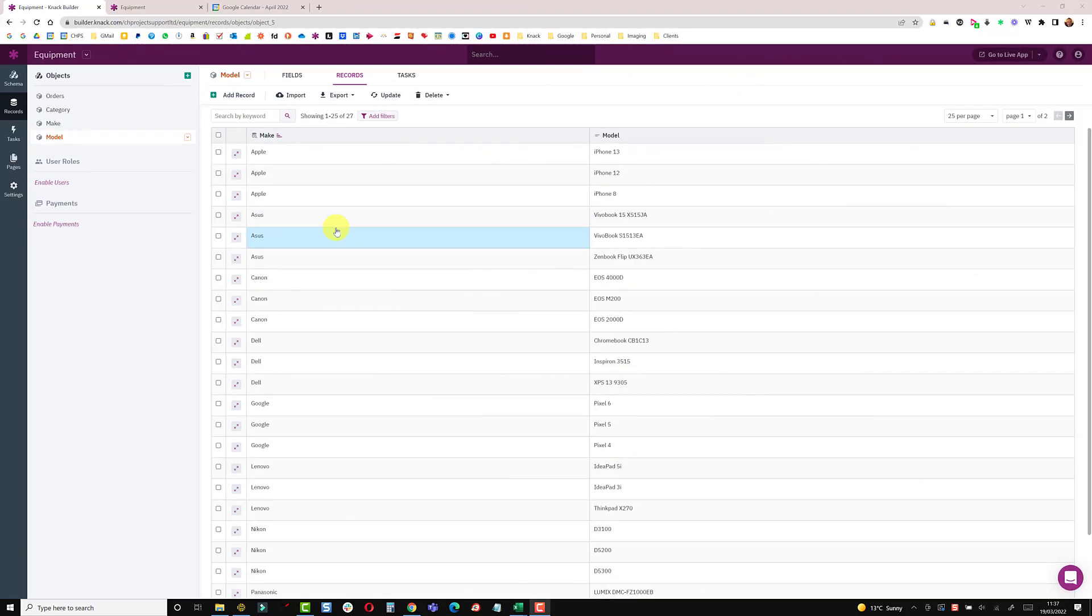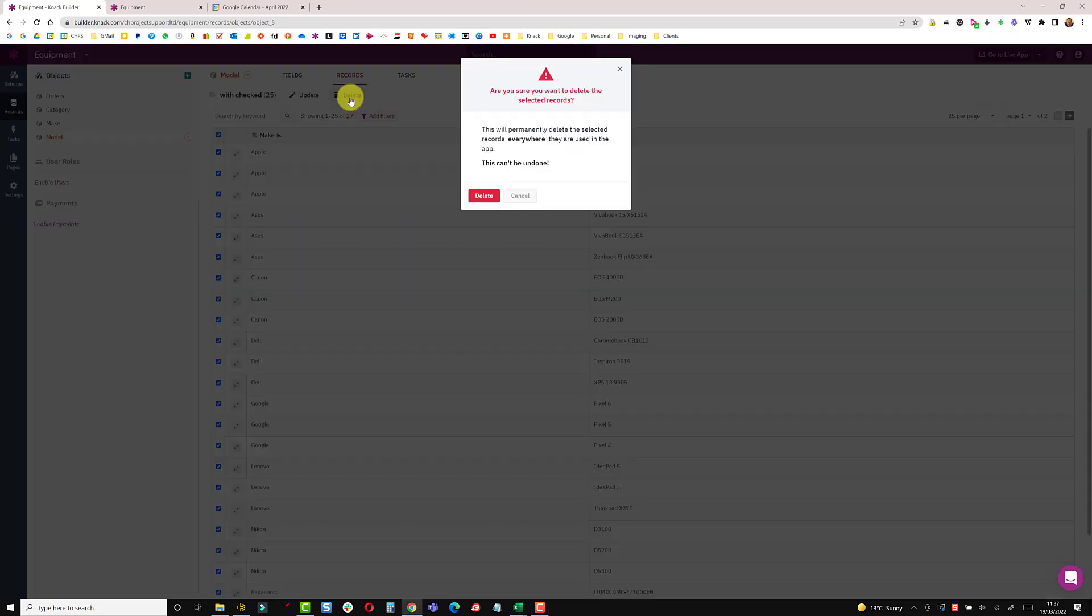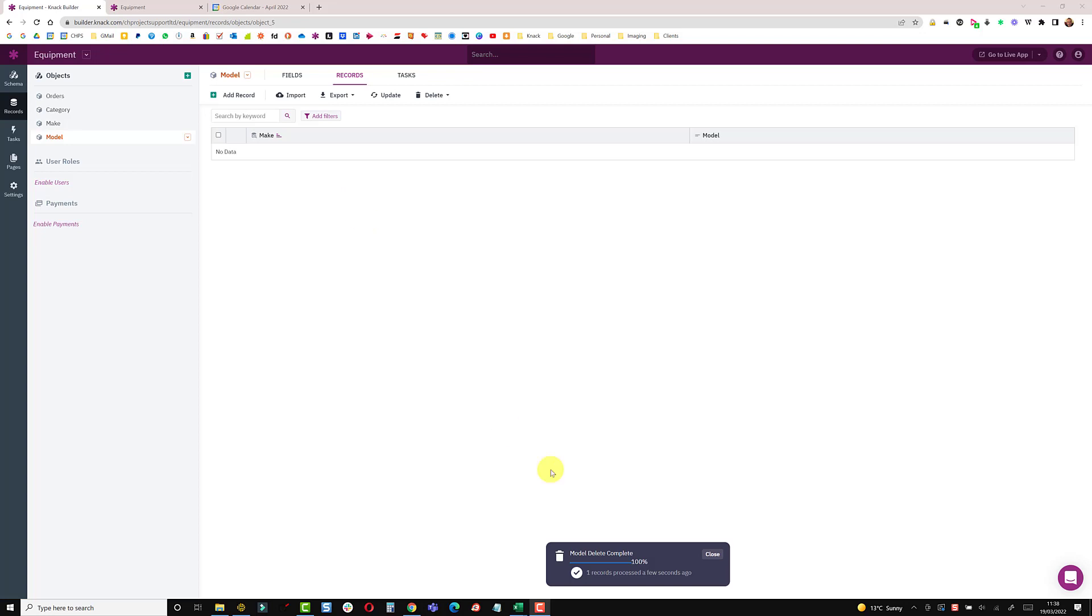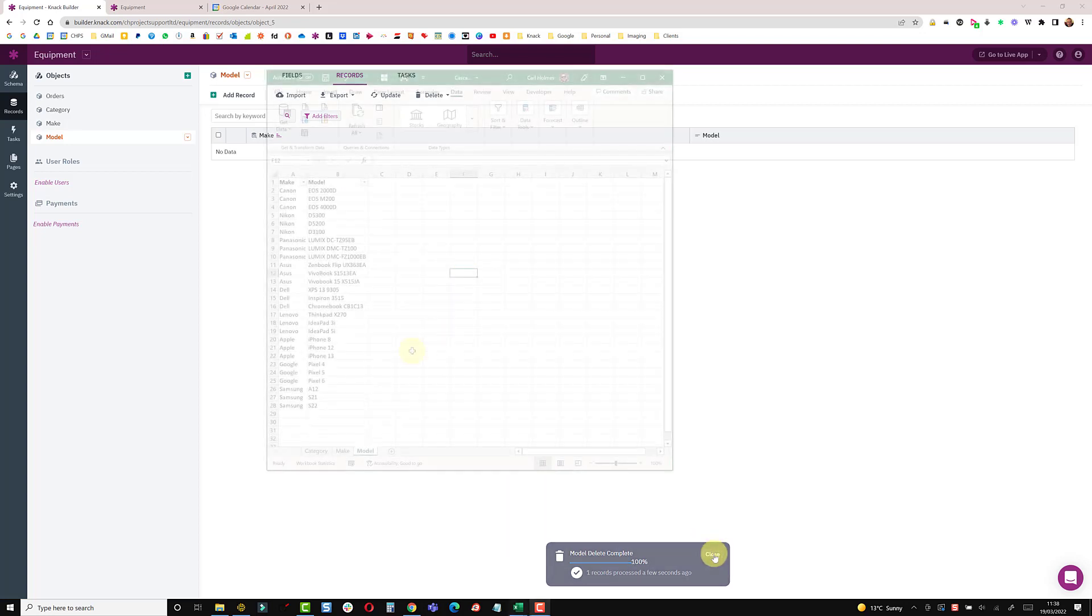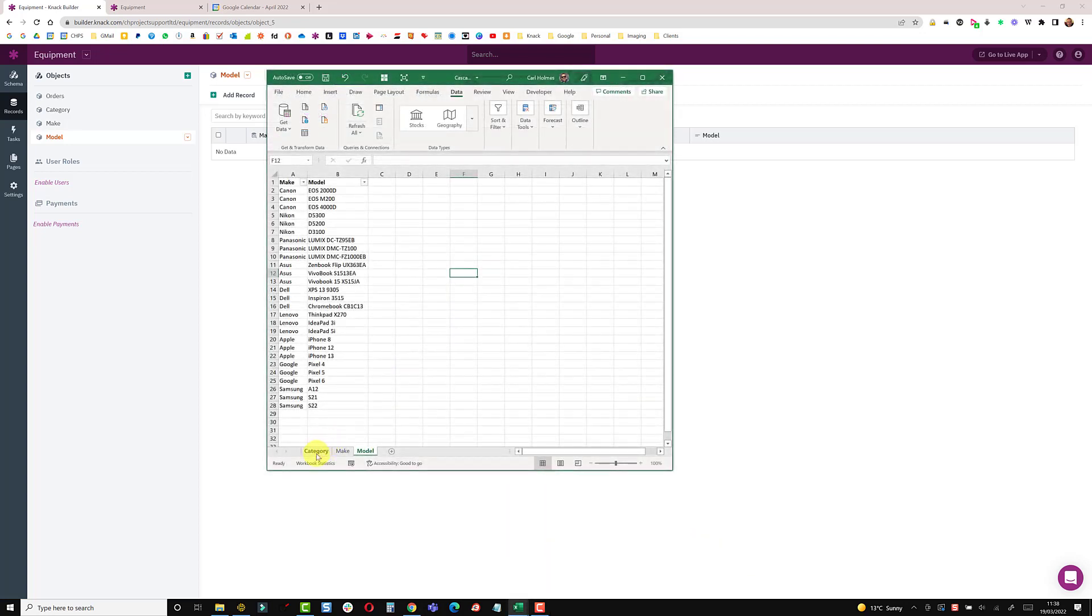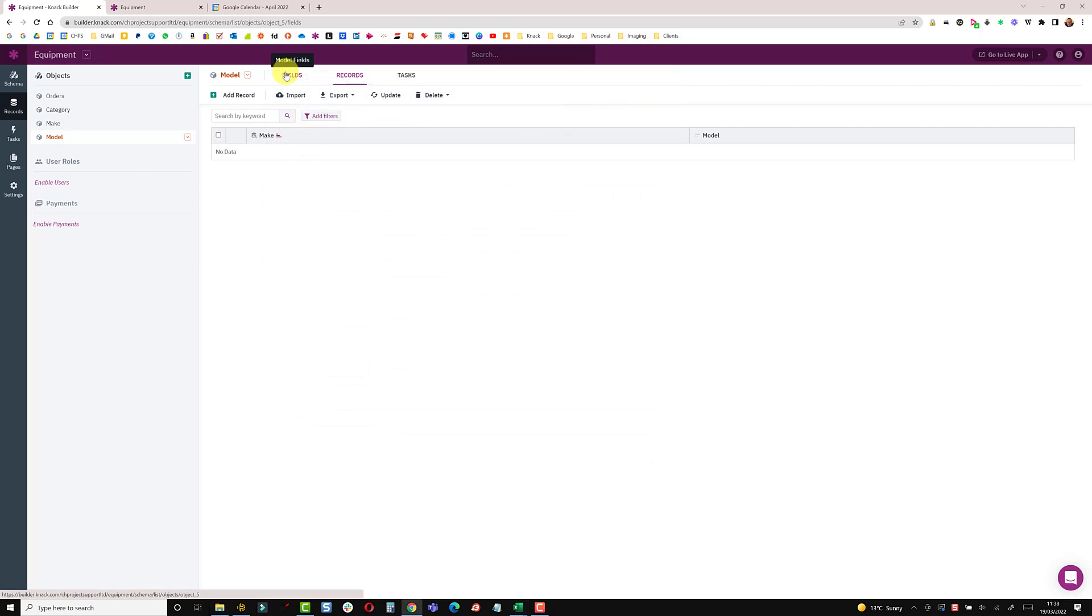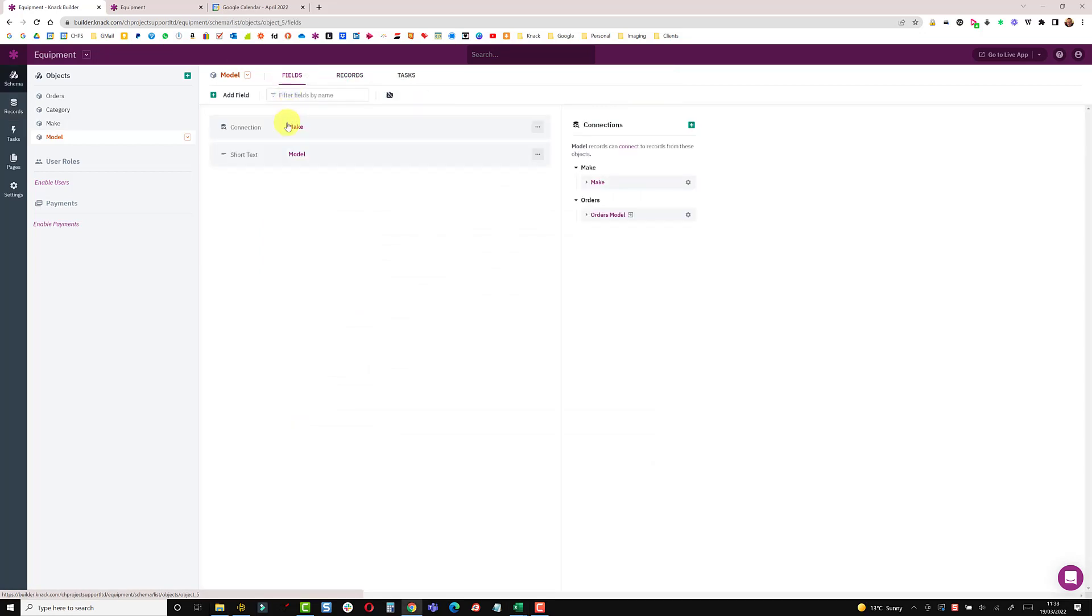The thing I said I'd show you was importing the models. I'm just going to delete all of these records. On this spreadsheet I've got three worksheets. What I've done is just exported this model sheet out as a CSV file so I can import it. I'll just change this back to fields because we have this connection back to the make.